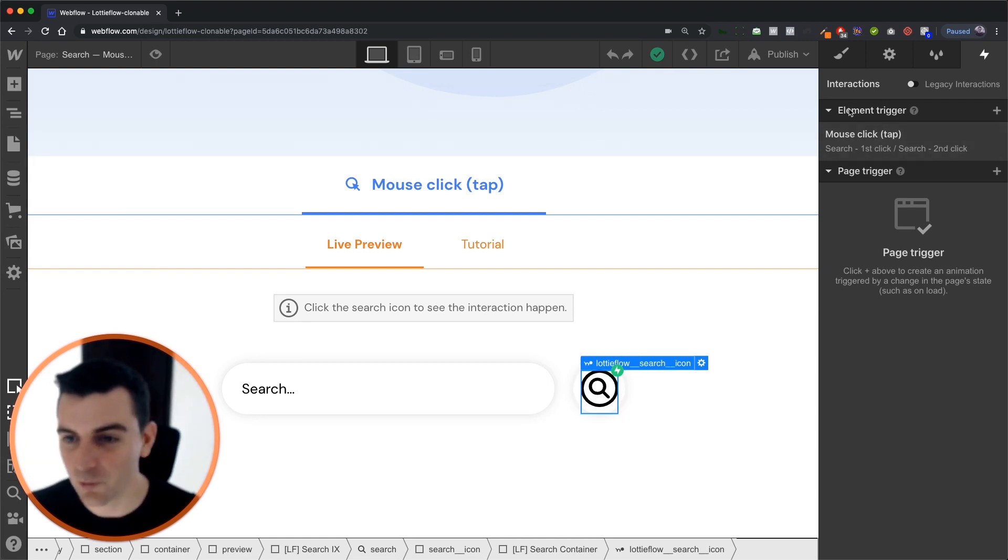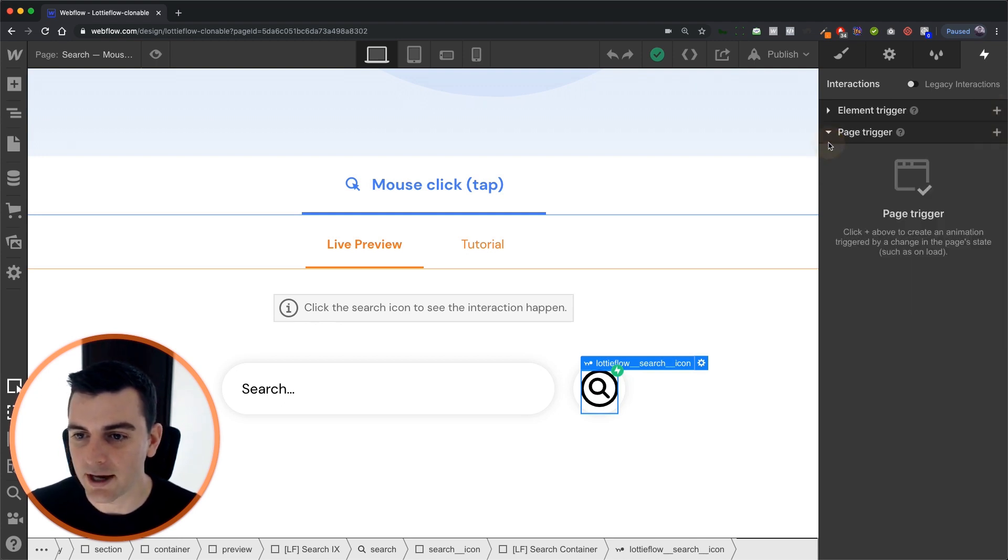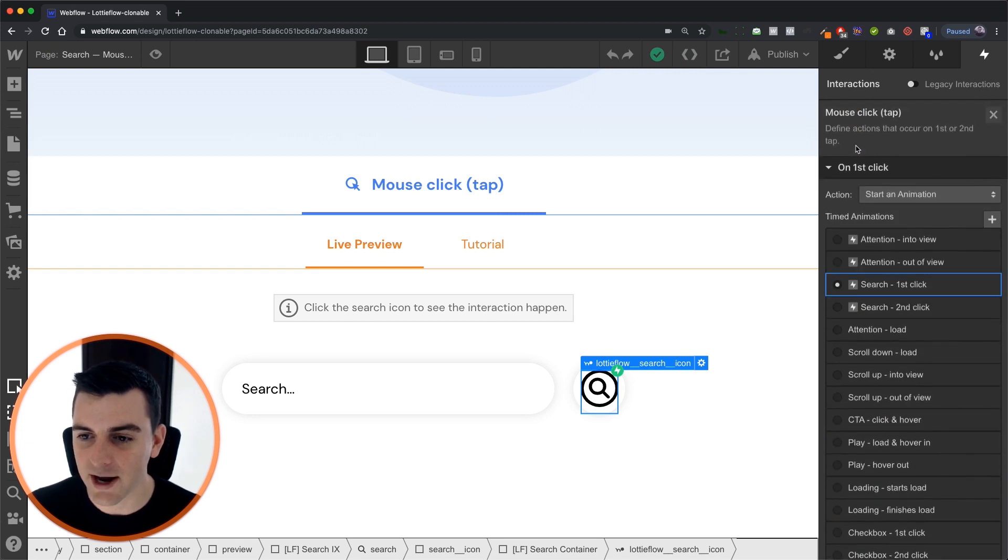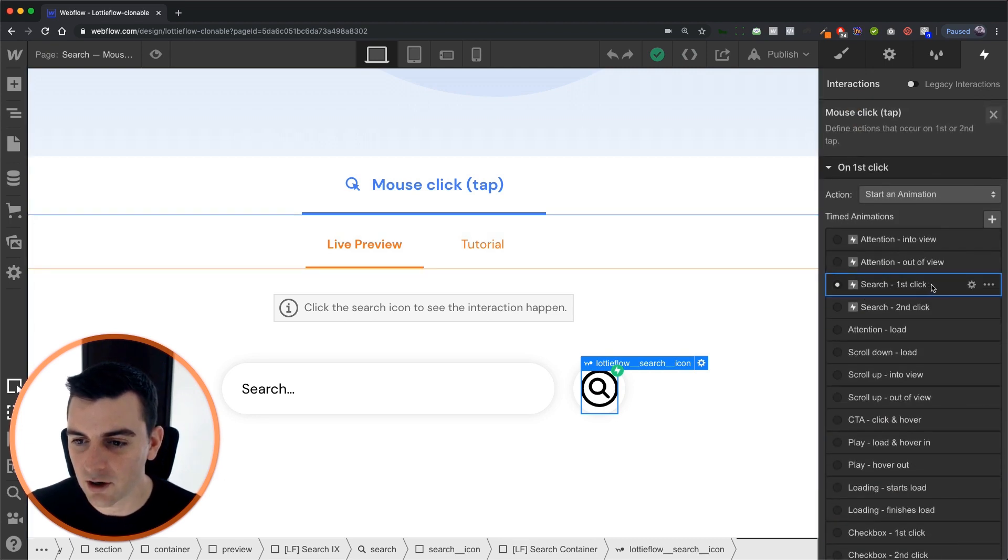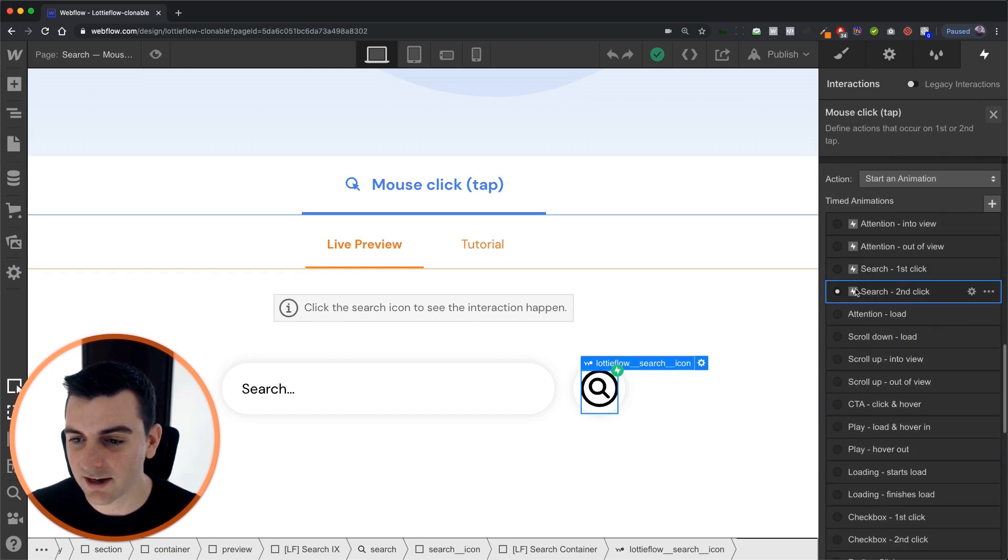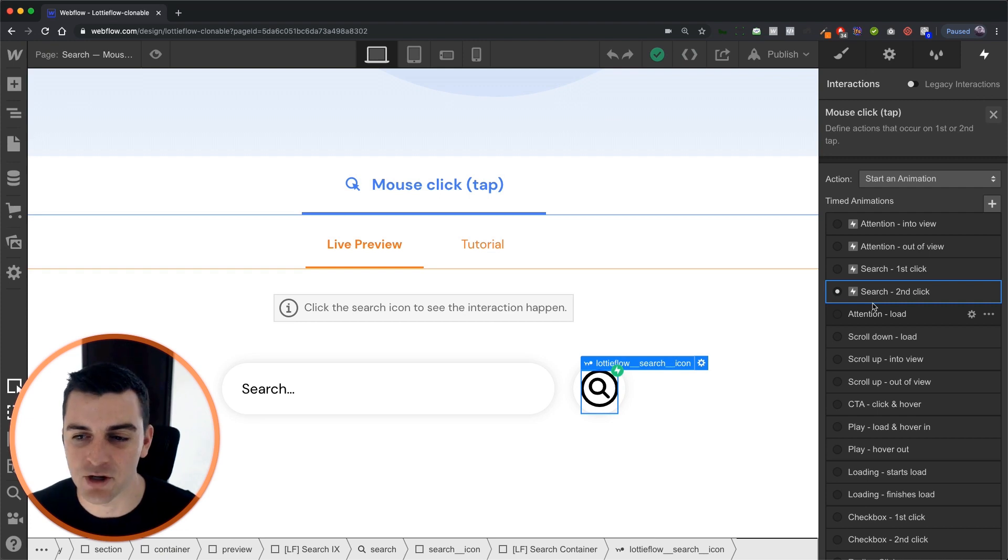We're going to set up this element trigger on mouse click tap and here we're going to jump into our interaction. On first click and on second click we are going to implement a different timed animation.